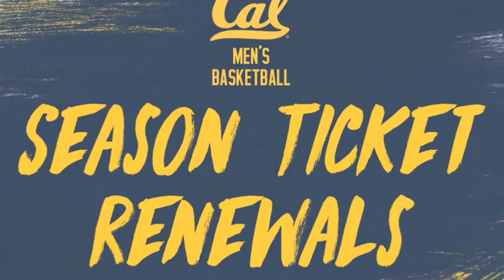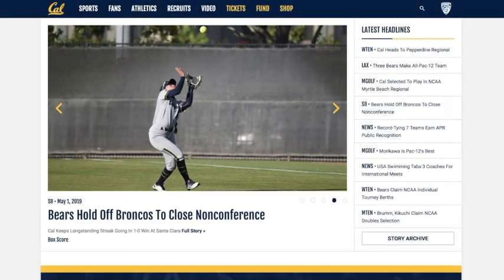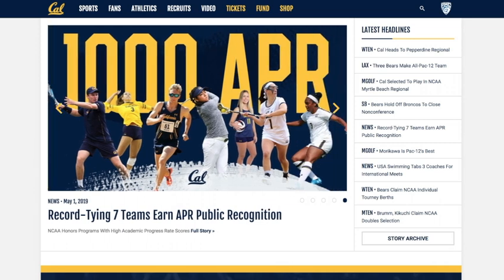Thank you for renewing your 2019-2020 Cal men's basketball season tickets. This video will walk you through the online renewal process through our CalBears.com website.